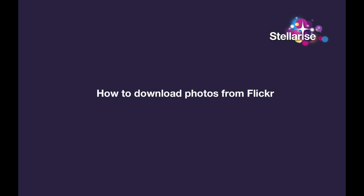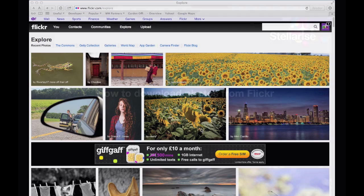Hi. Welcome to Stellarize TV. My name is Nick and I'm going to show you how you can download photos from Flickr.